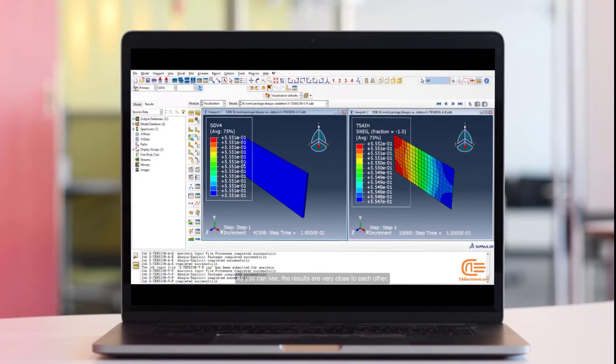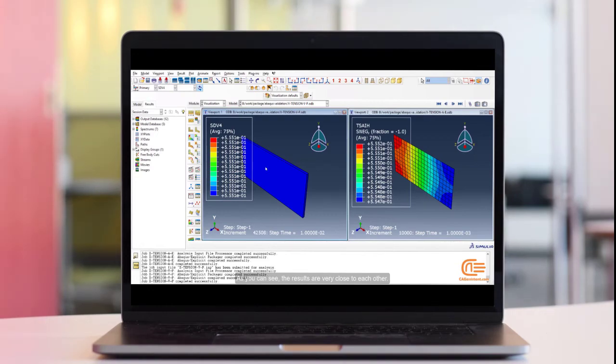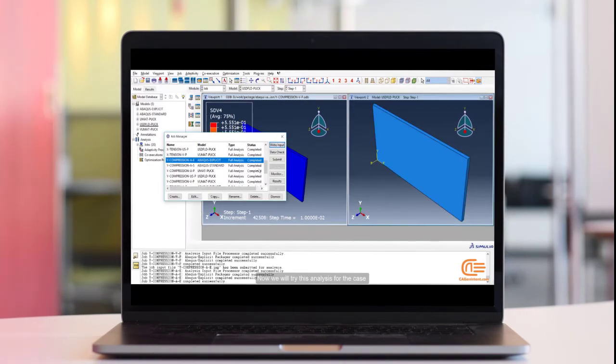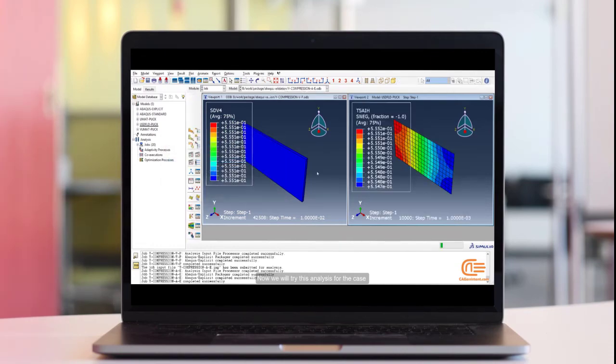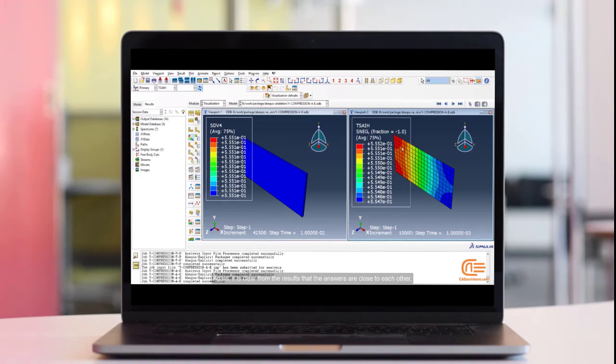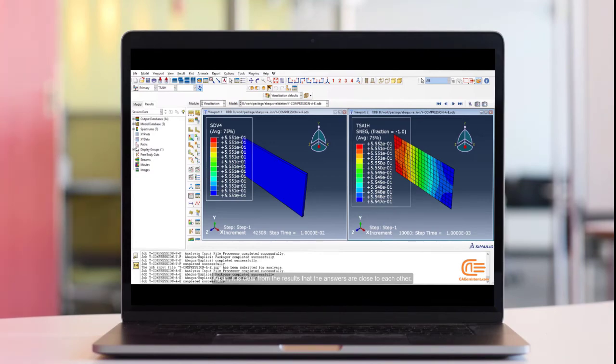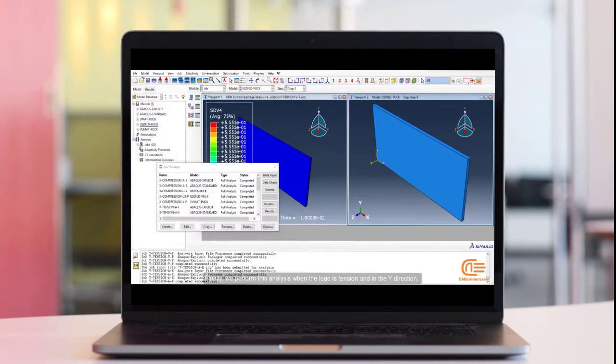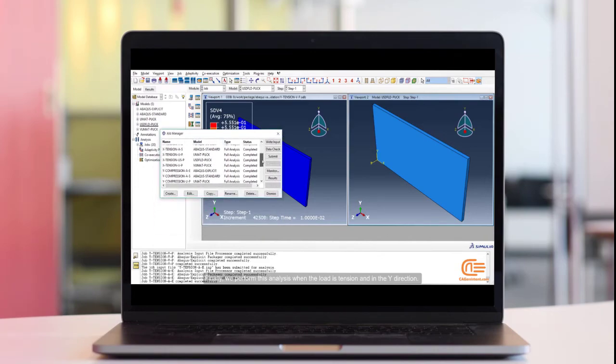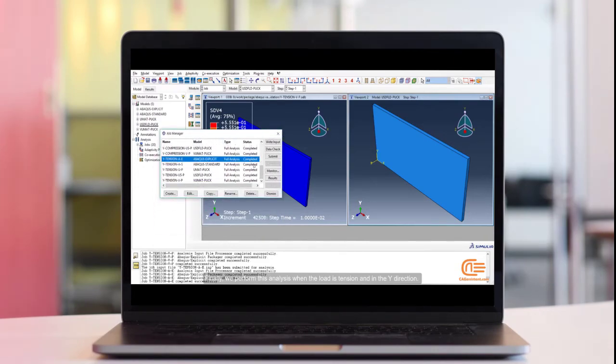As you can see, the results are very close to each other. Now, we will try this analysis for the case where the load is compressive in the y-direction. Again, it is clear from the results that the answers are close to each other. Finally, we perform this analysis when the load is tension and in the y-direction.